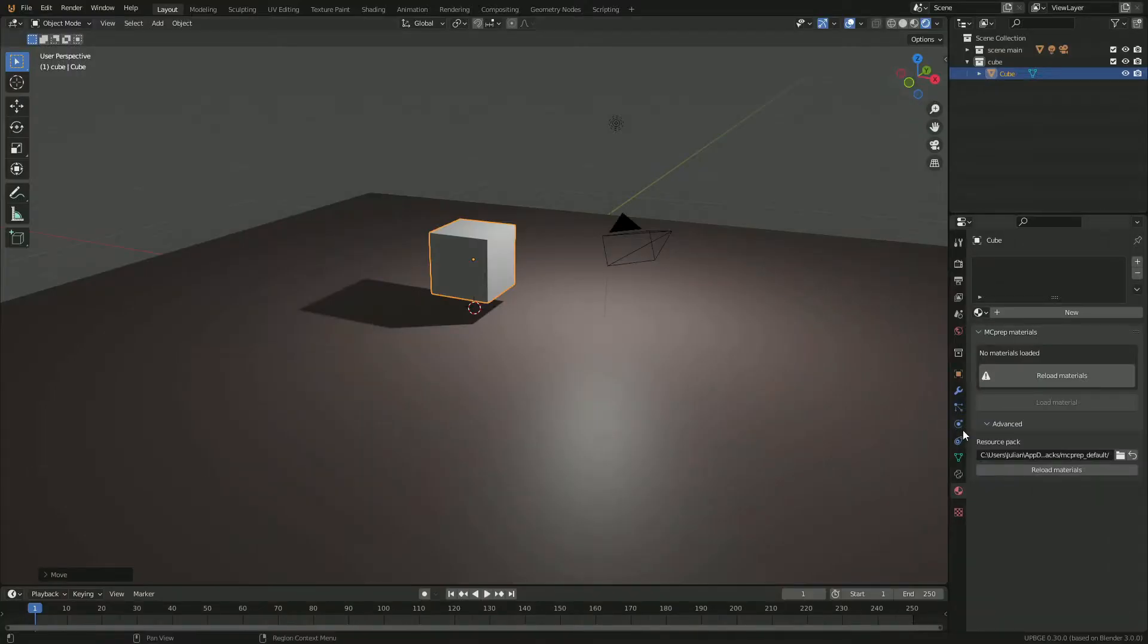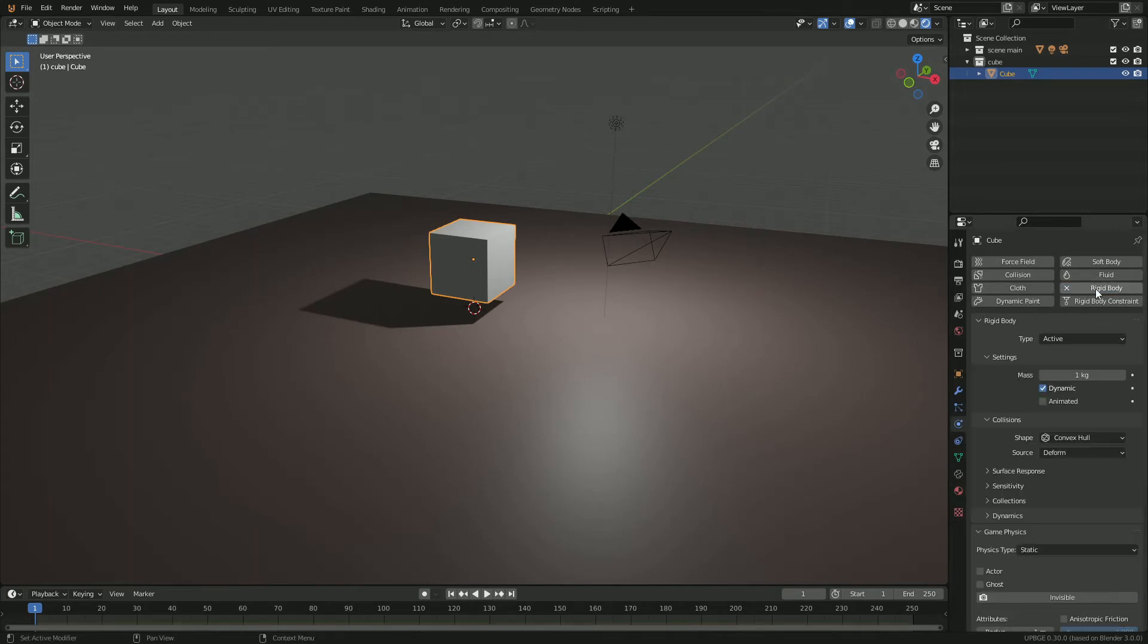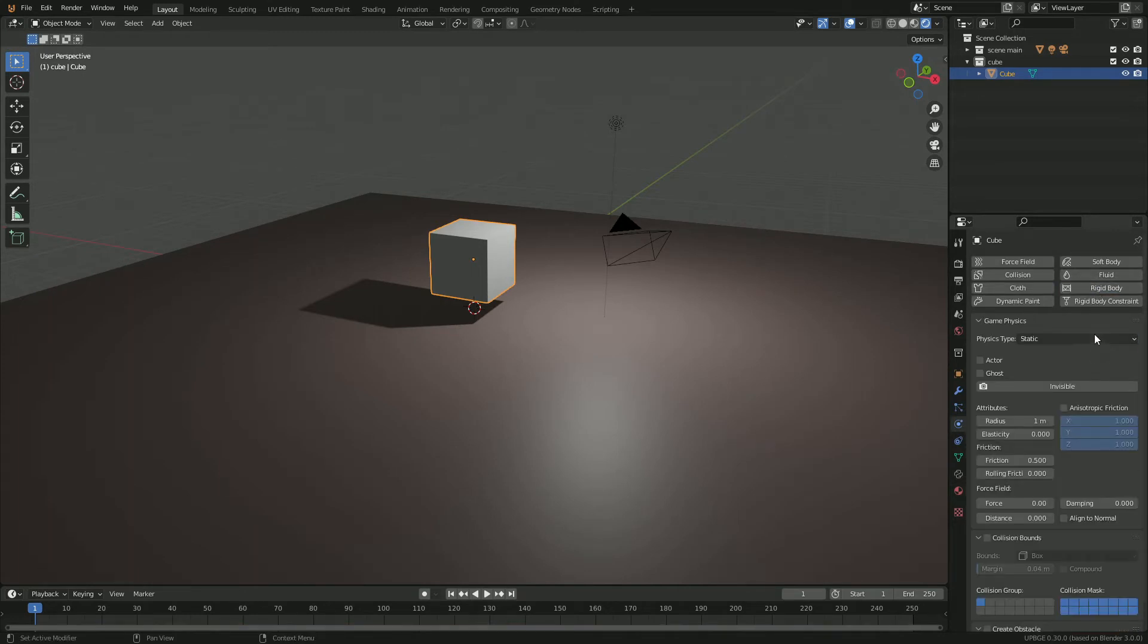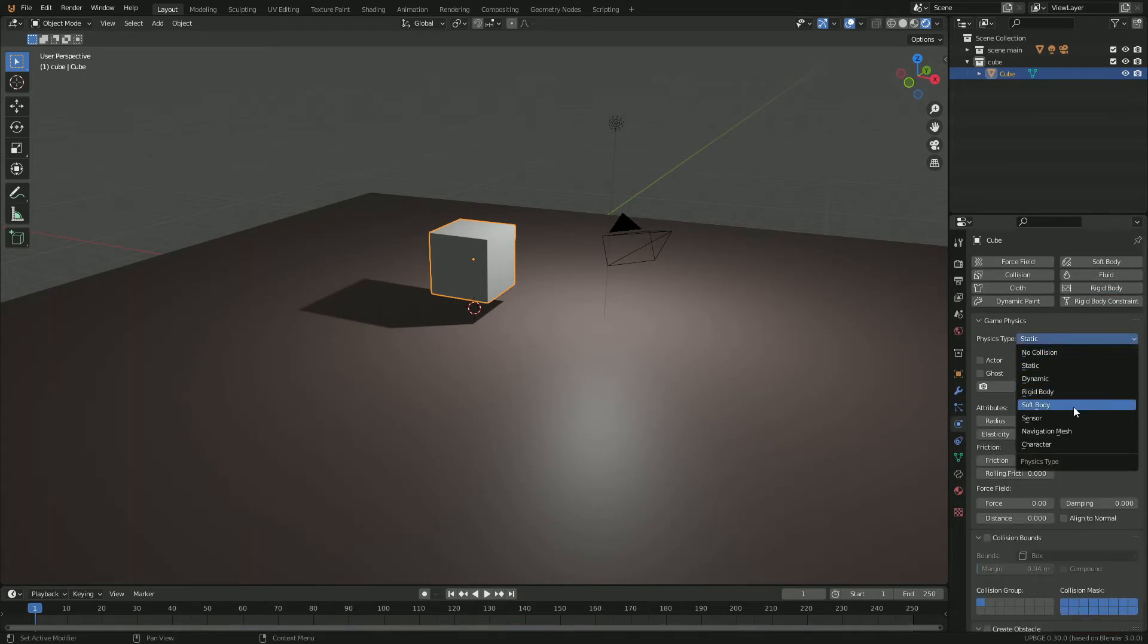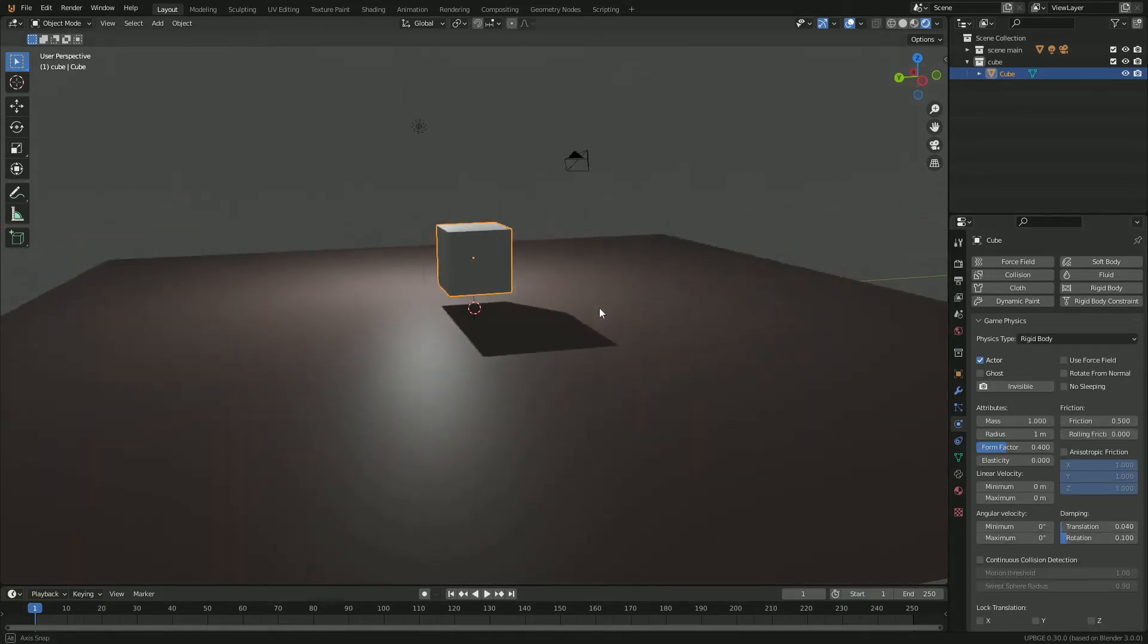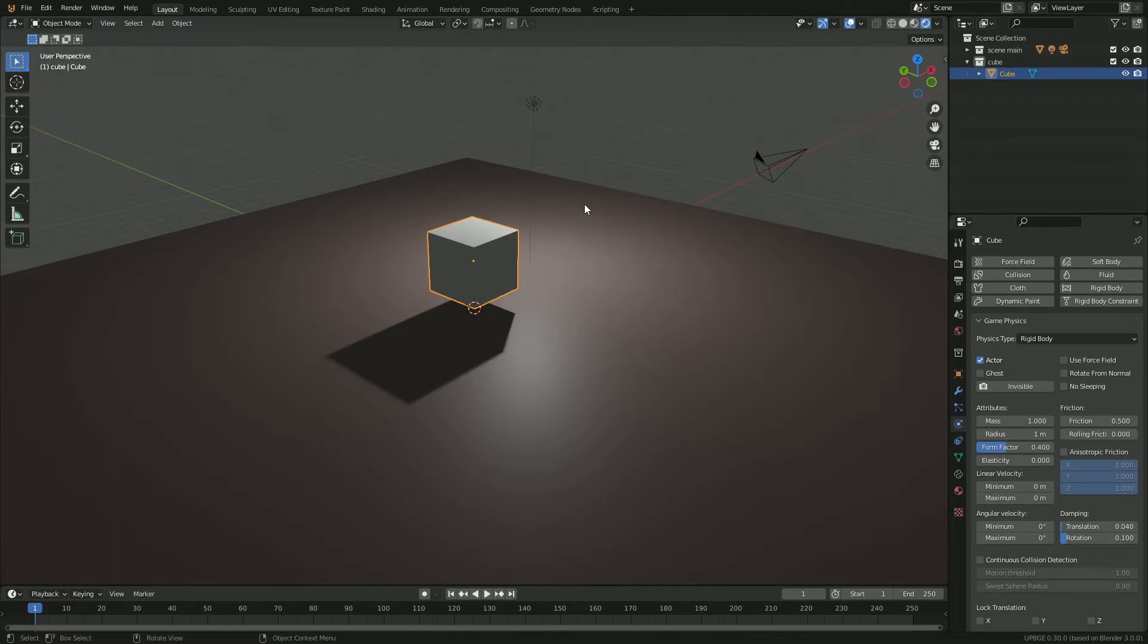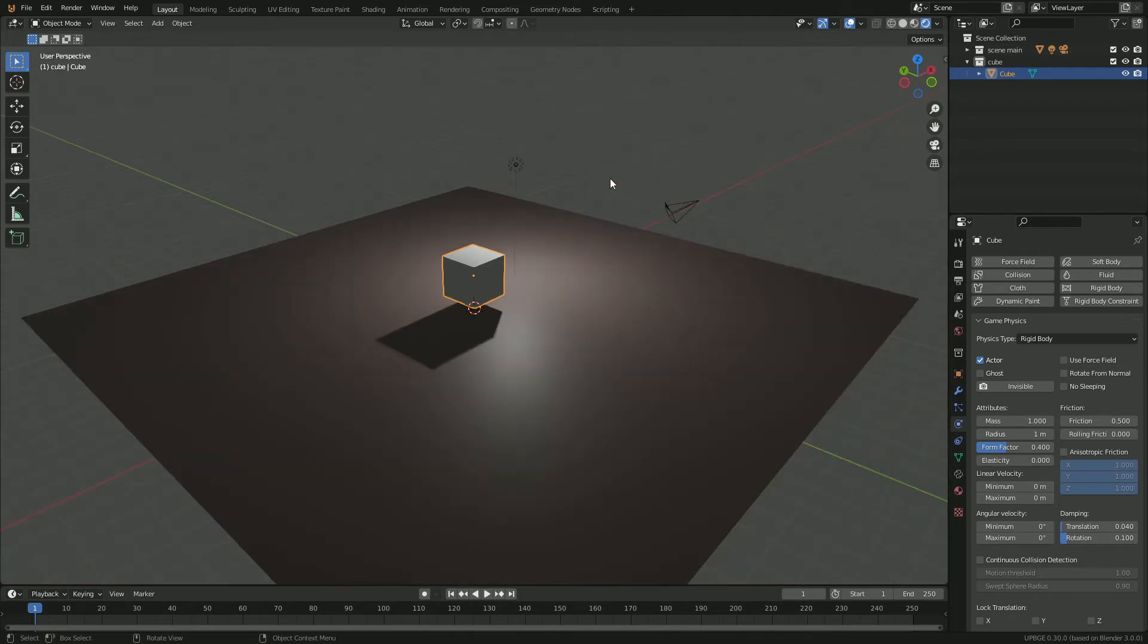So what we're going to do is give this cube some physics. Go to your physics type and make it a rigid body. So now we have this rigid body cube. Now, the big thing I want to demonstrate is spawning multiple objects at the same time. So in 3.0, you don't get the old group system. You're going to have to use your scenes and collections to spawn objects.